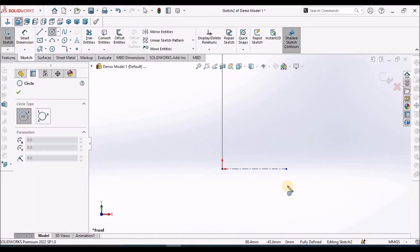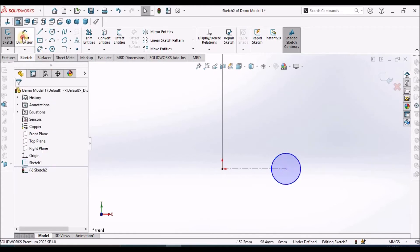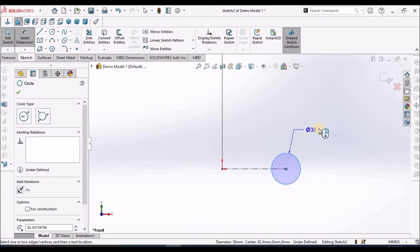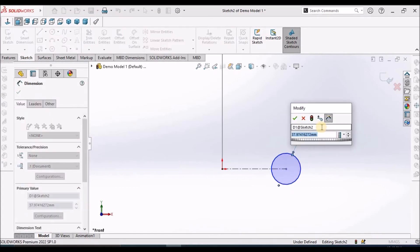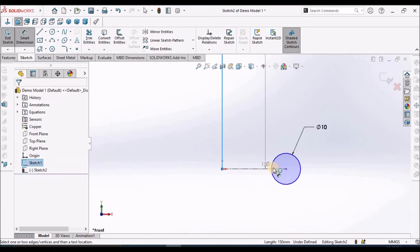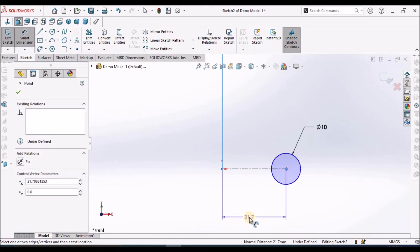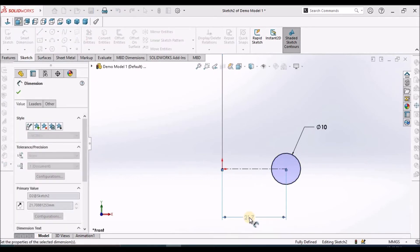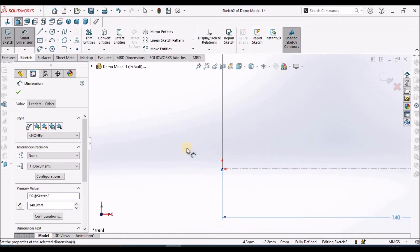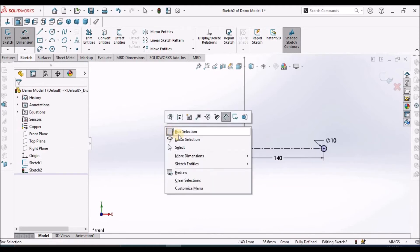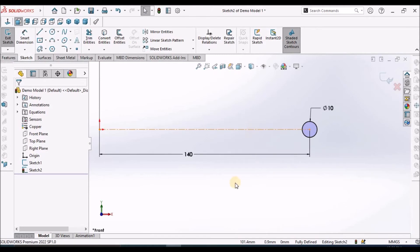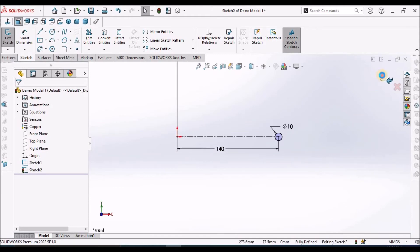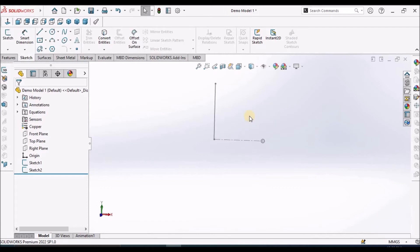Take a circle. 10 mm, 140. The origin's line should always be considered in the same direction. You should remember that. So come out of the sketch. So we have two sketches. One is vertical line and circle.